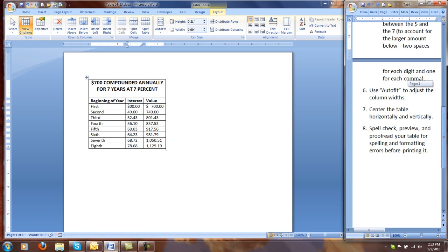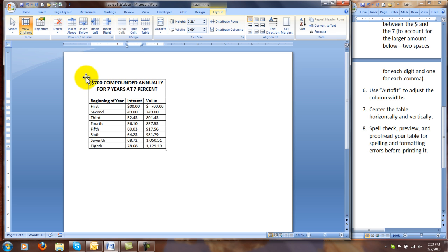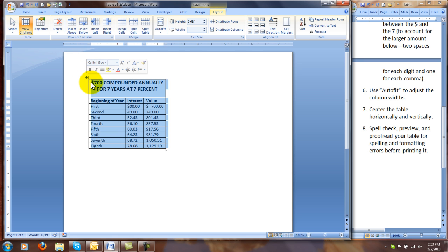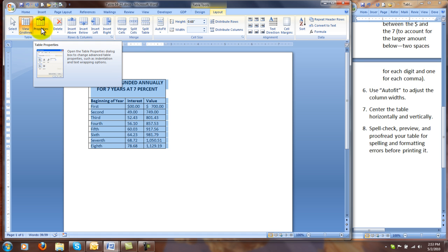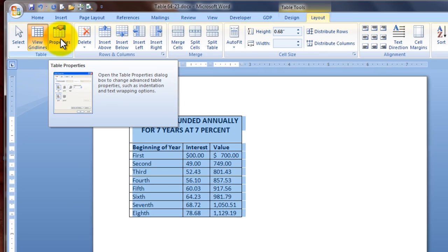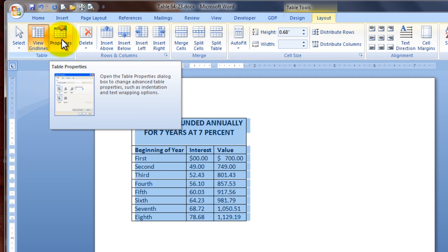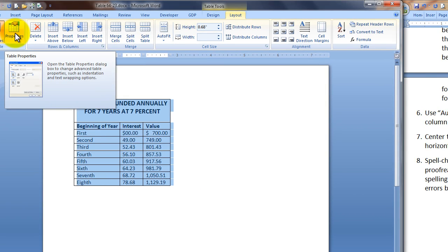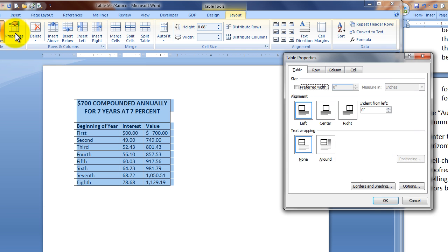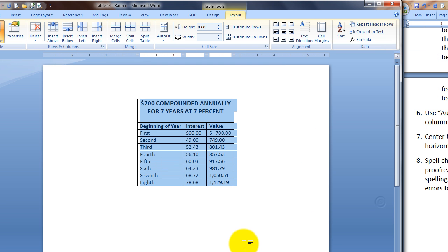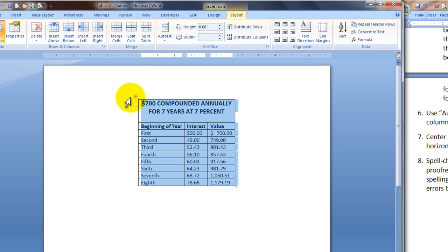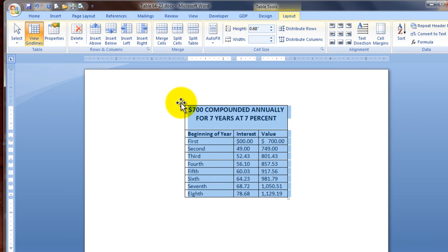The next step is going to be to center the table horizontally and vertically. So we're going to use this table move handle in the upper left corner of the table to select the whole table. Then the procedure is different for horizontal and vertical centering. Horizontally, we go to properties, table properties on the layout tab of the table tools menu. Then we choose under alignment, center, and OK. Now this is different from your paragraph centering. If you have not selected your whole table, using paragraph centering command can get you in a lot of trouble changing the alignment in your table.